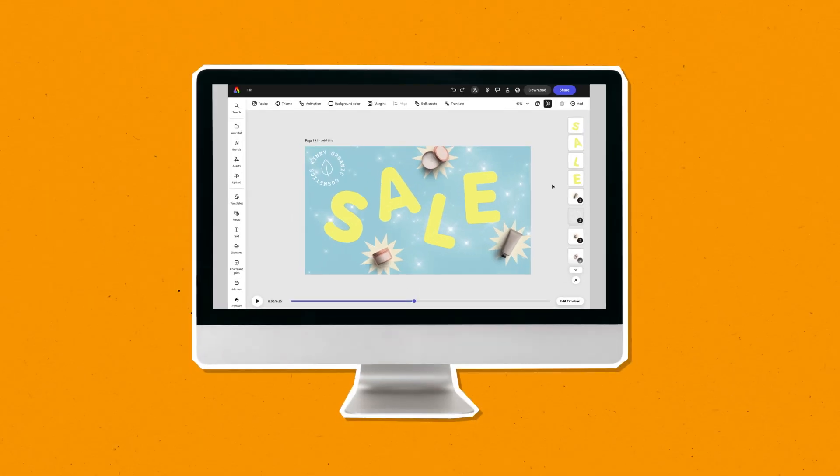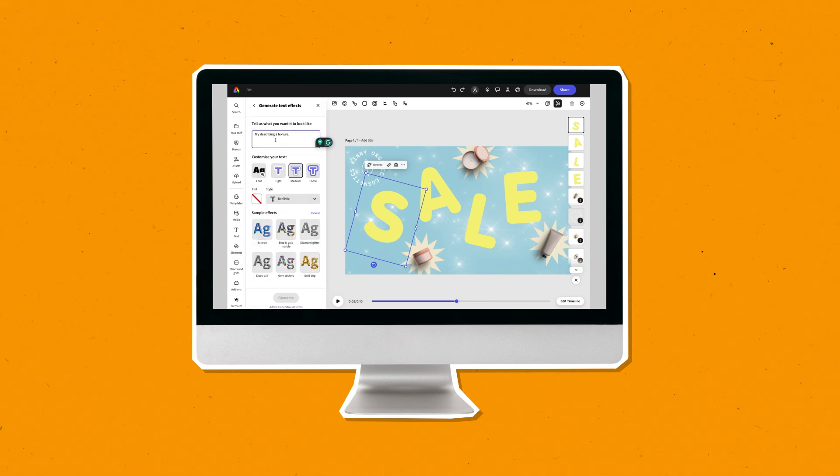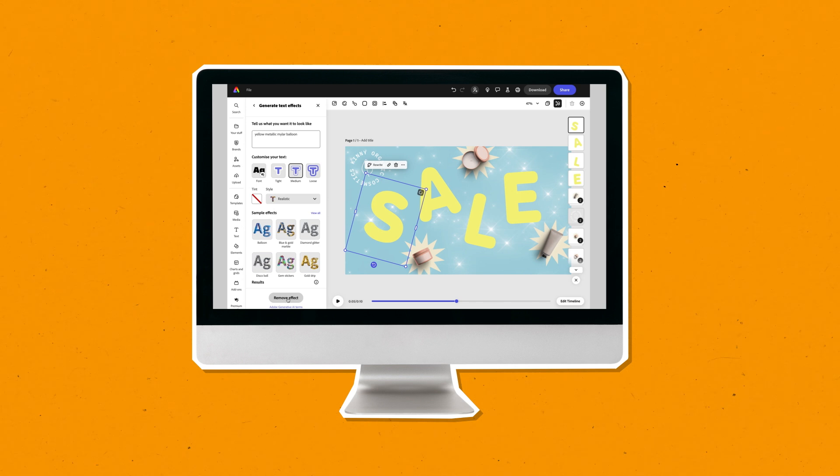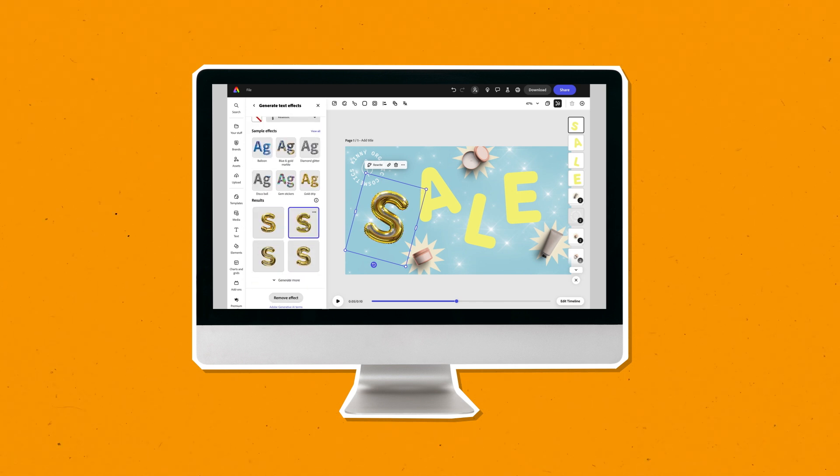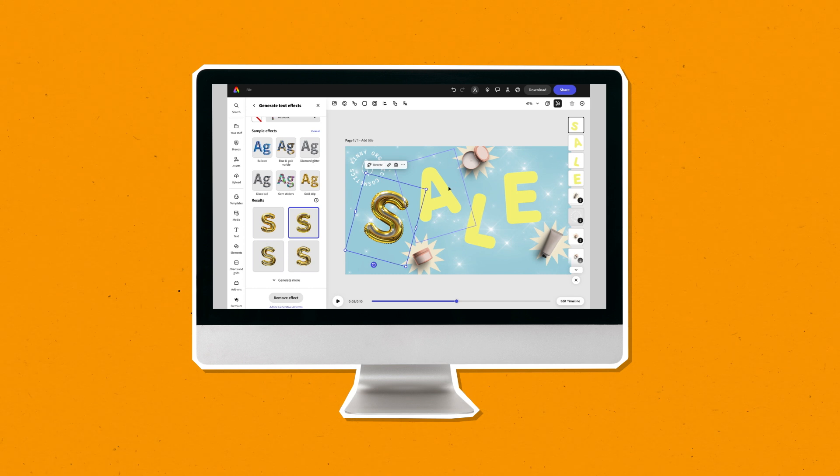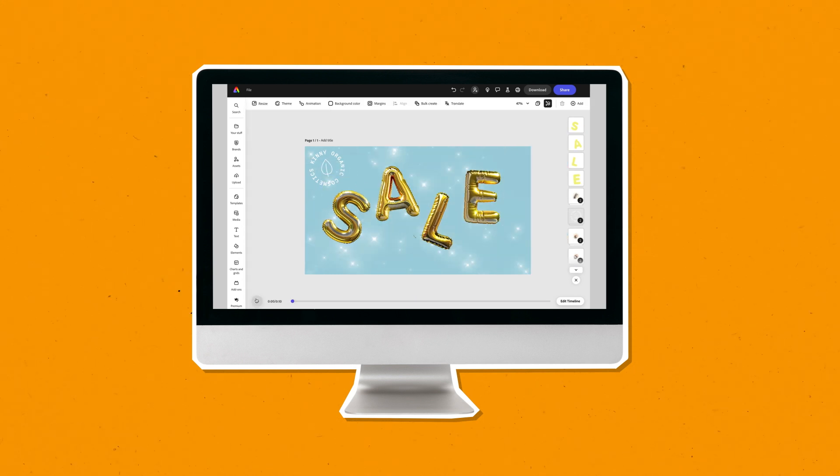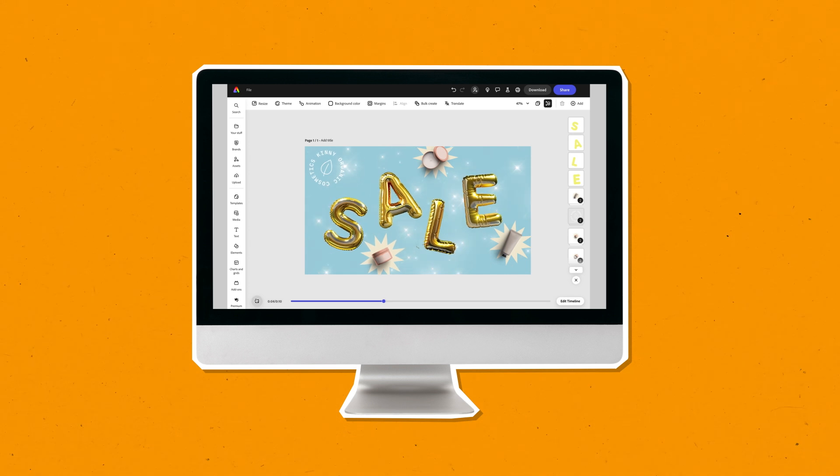All right, on to the next scenario. Maybe you're creating an image for social channels that's overlaid with text that requires just the right look and feel. There's a place for plain type, but a stylish font can grab attention. With Text Effects, you can type a simple description into the Text Effect Generator and watch it create stunning textures and styles for your text.